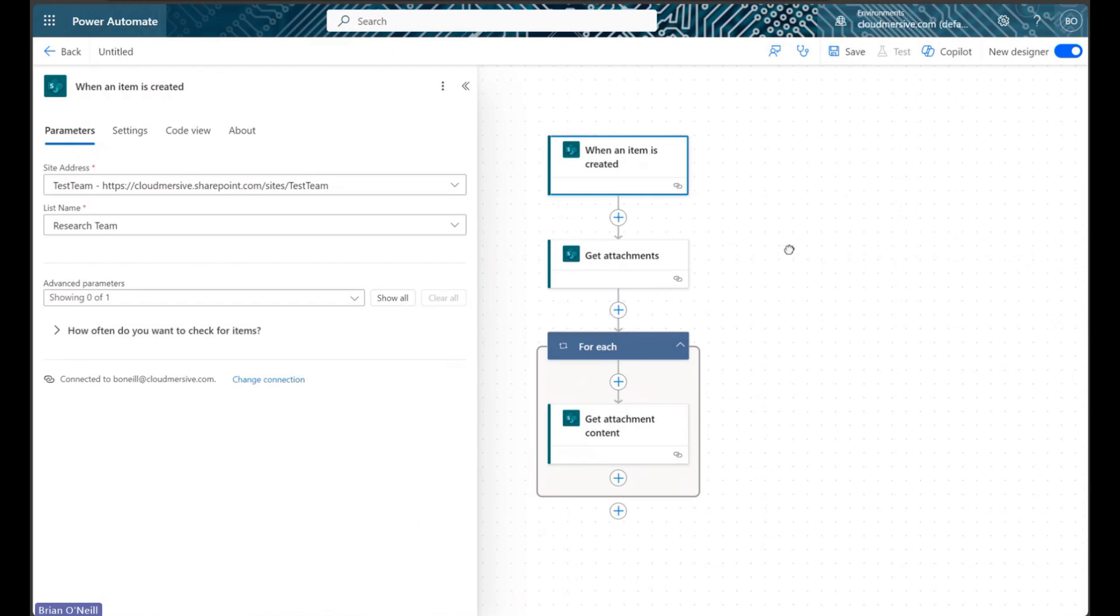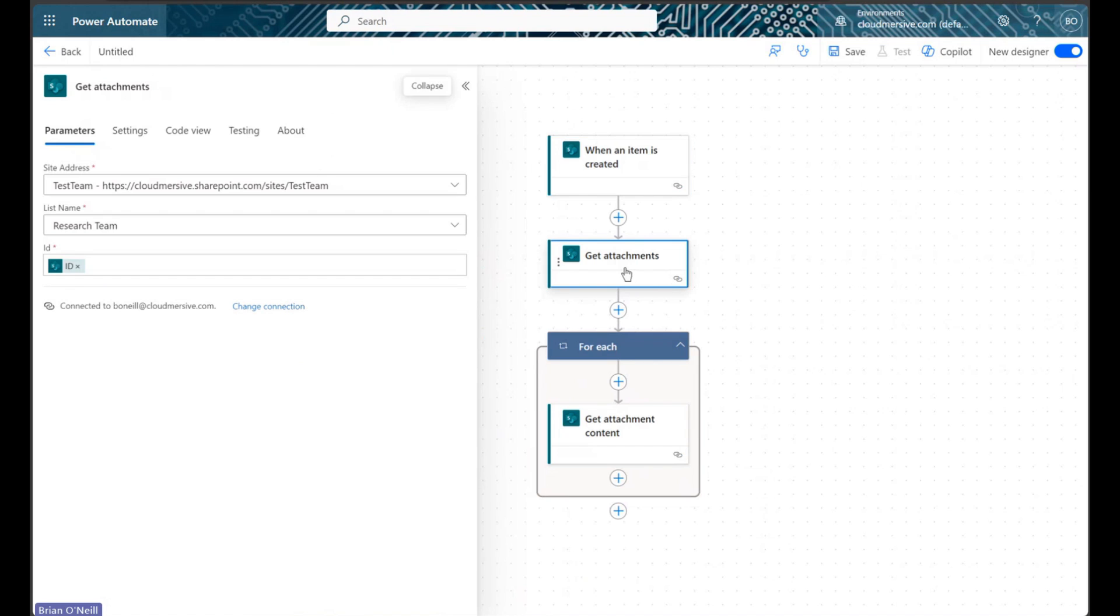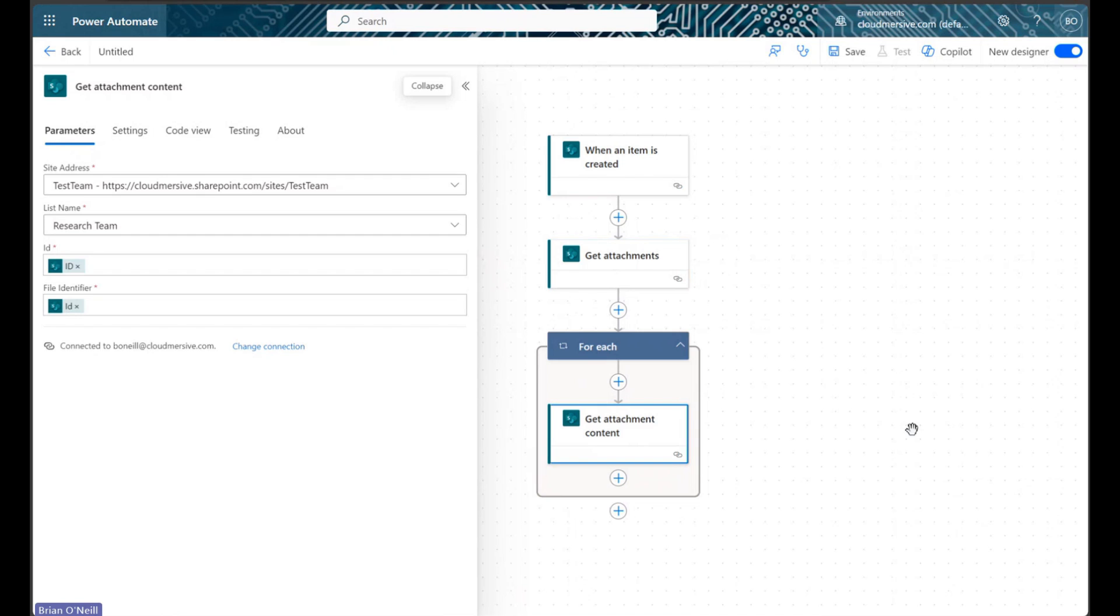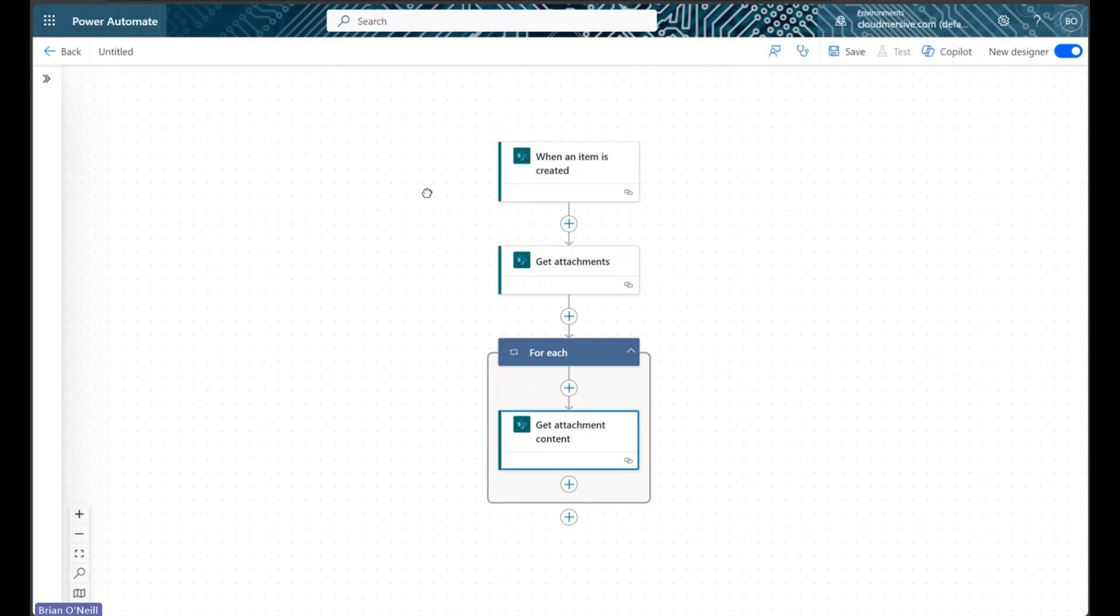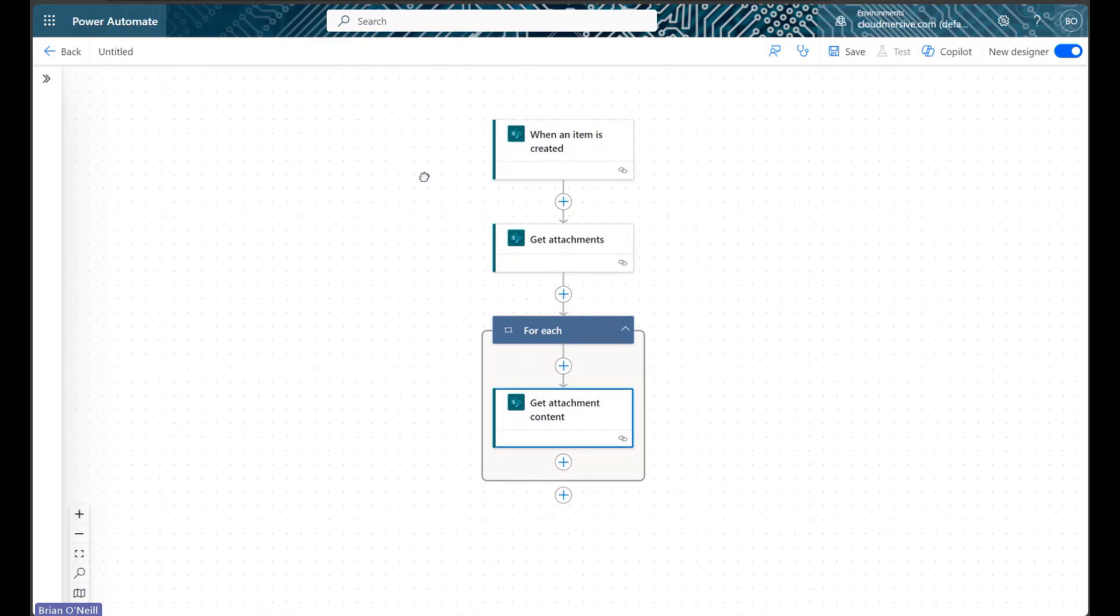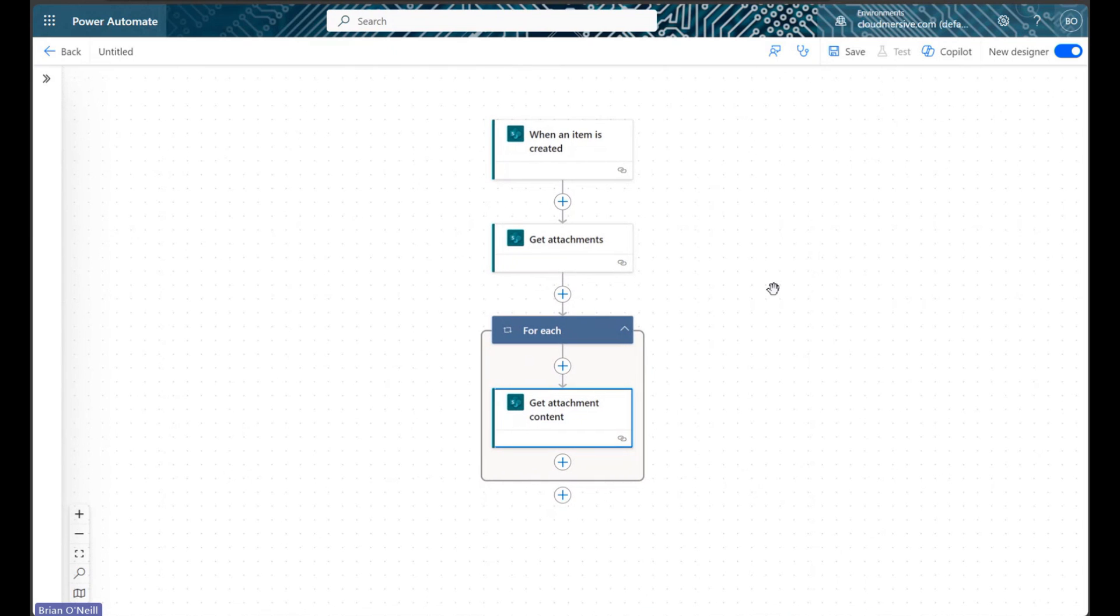We begin with a when an item is created trigger, and directly after that, we add get attachments and get attachment content actions. All three of these actions are configured with the same SharePoint site address and list details, and they work together to bring attachment file bytes into our flow.